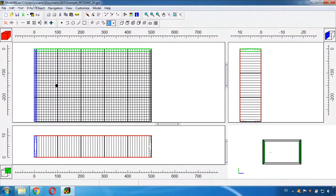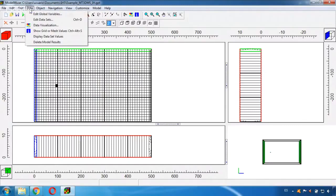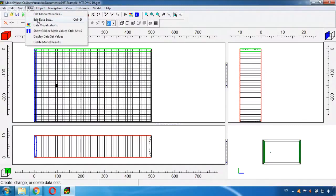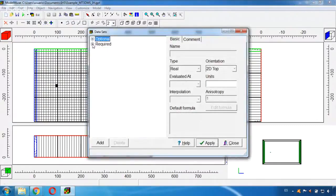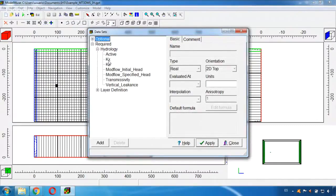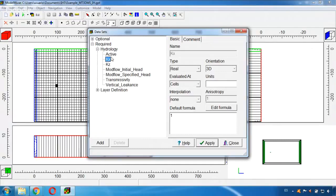I will show you it's here in hydrology, here in the hydraulic conductivity in X. It has a value of one meter per day.